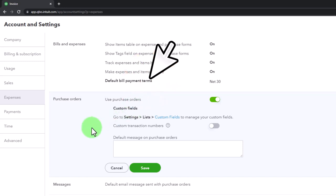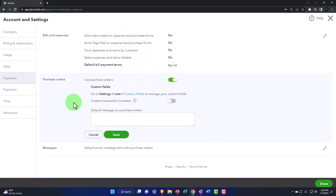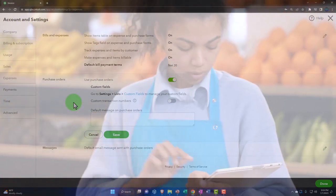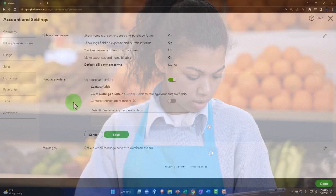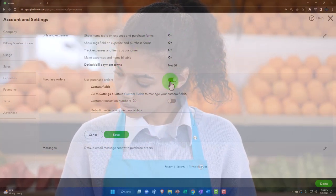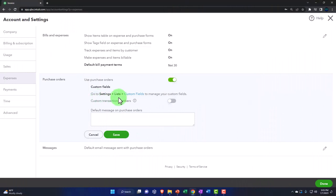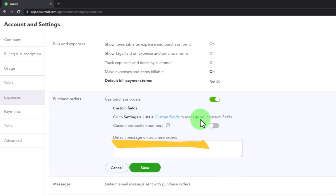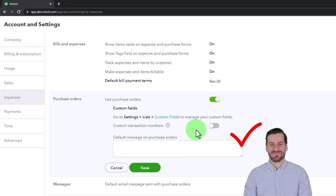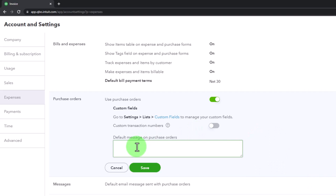Purchase orders are only relevant if you have inventory and want to request inventory from vendors before entering a bill or expense form — it's a request form to your vendor. If you don't use purchase orders, you can turn them off to reduce clutter. You can also customize fields to manage additional line items on the form, and enable custom transaction numbers. A default message on the purchase order can also be set.